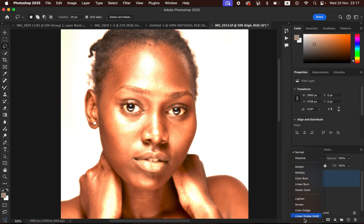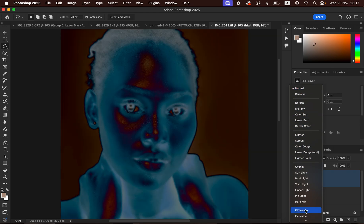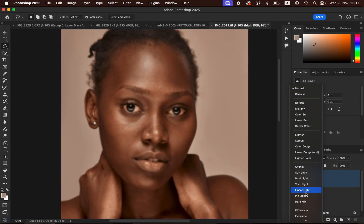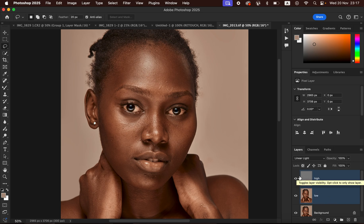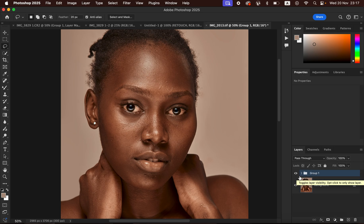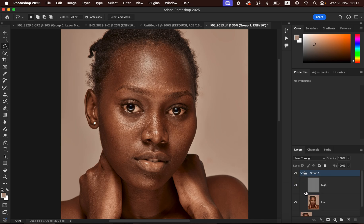Change the blend mode of the high frequency layer from Normal to Linear Light. After that, select both layers and press Ctrl+G (or Command+G) to put them into a group. Open the group by clicking the dropdown arrow, hide the high frequency layer, and select the low frequency layer.